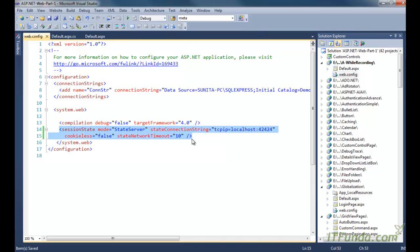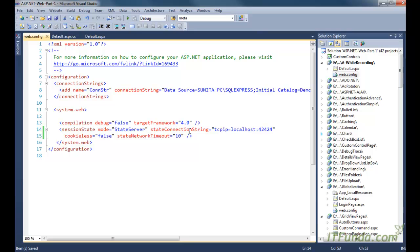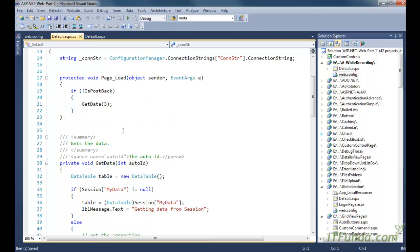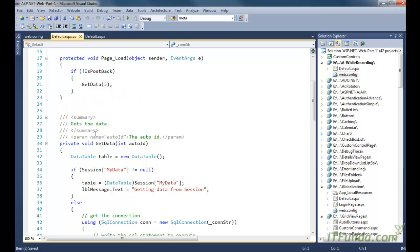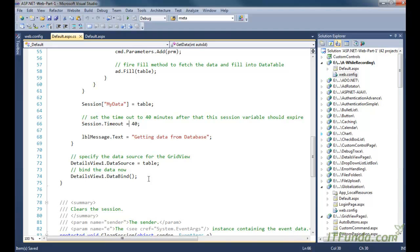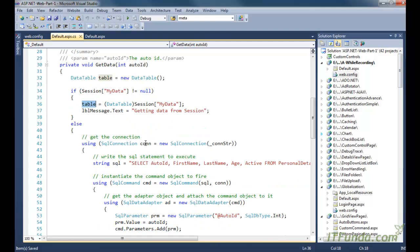Once you have specified the sessionState mode, stateConnectionString, and stateNetworkTimeout, you are done with configuration. The next step is to follow the same approach used to store data into the session with InProc session management. I already have the existing code: on page load, if it is not a postback we execute the GetData method, get data from the database, store it in the session, set the timeout, and bind it to the DetailsView. On subsequent requests, if the session is not null, we simply unbox the data stored in the session to a DataTable.